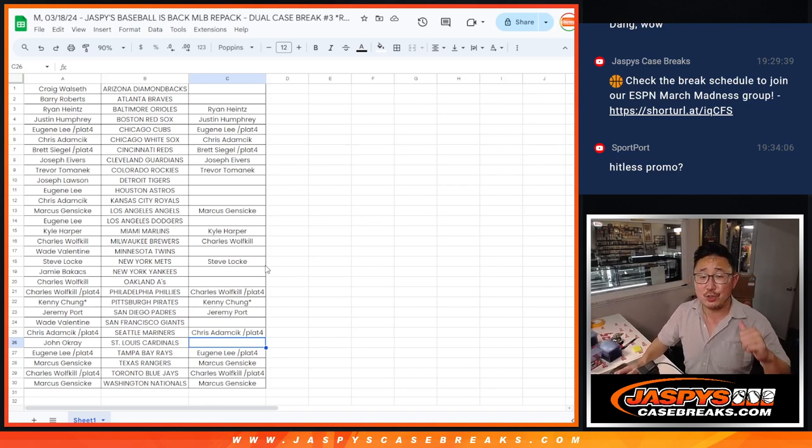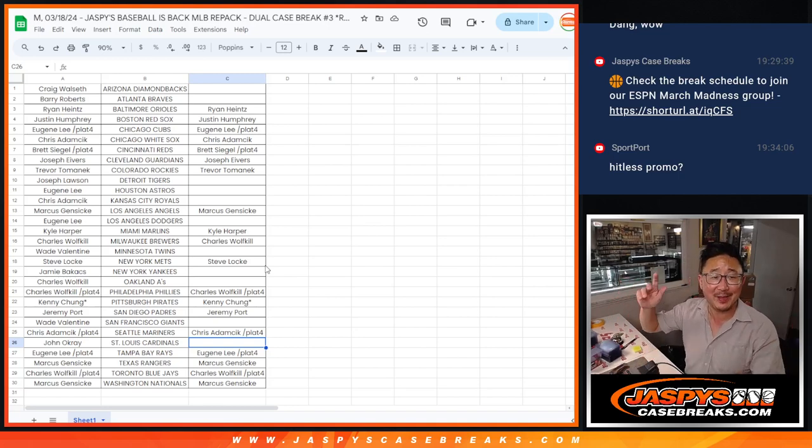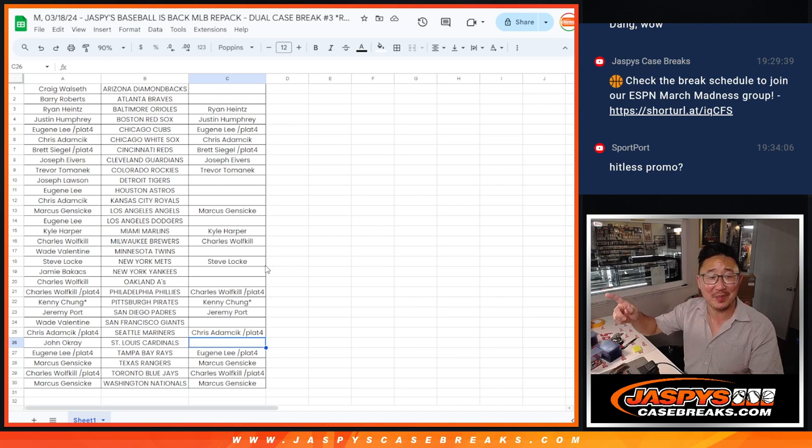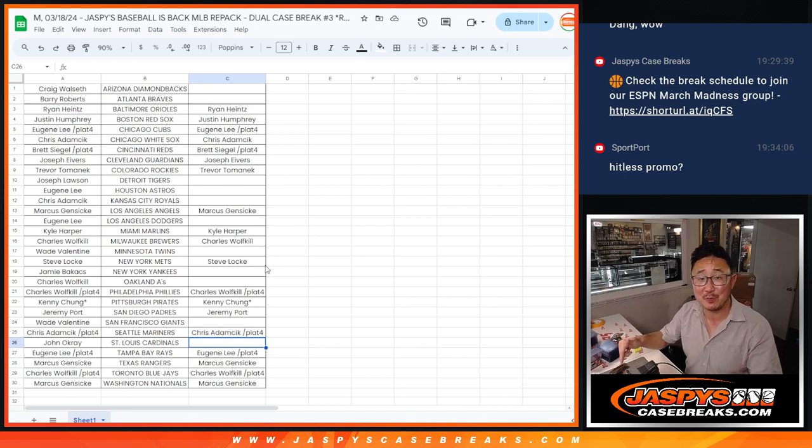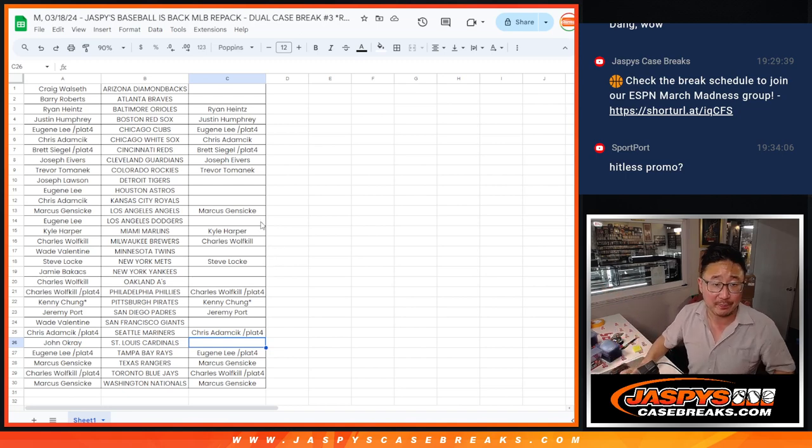What's going on everybody? I'm Joe. I forgot the hit list promo in the Jaspi's Baseball is Back repack, random team break number three.